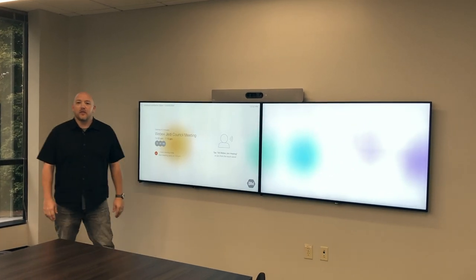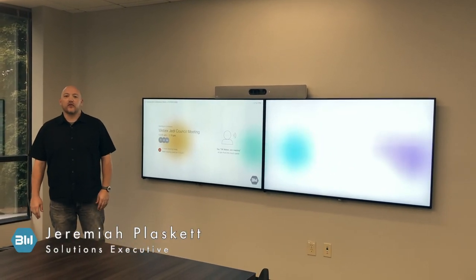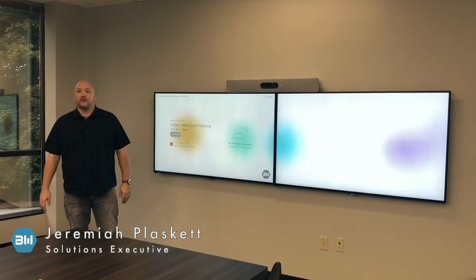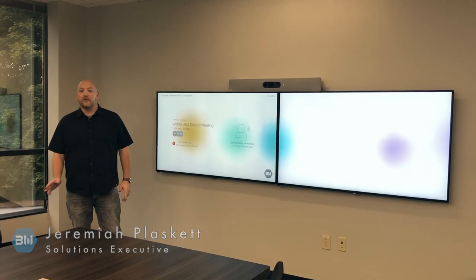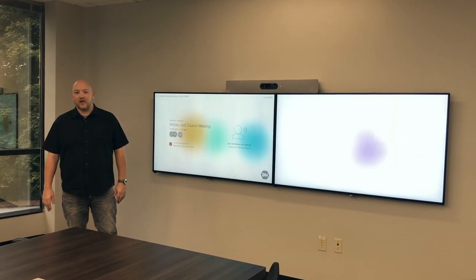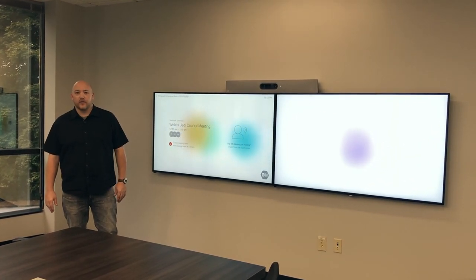Hi everyone, my name is Jeremiah with ByteWorks and what we want to do today is do a real informal overview of a WebEx enabled conference room.